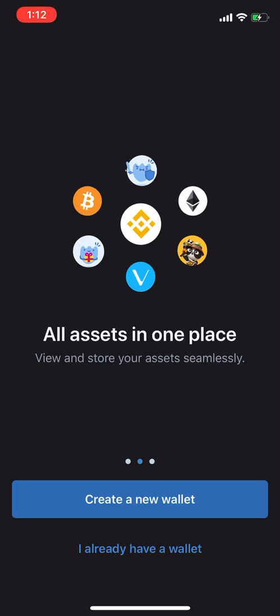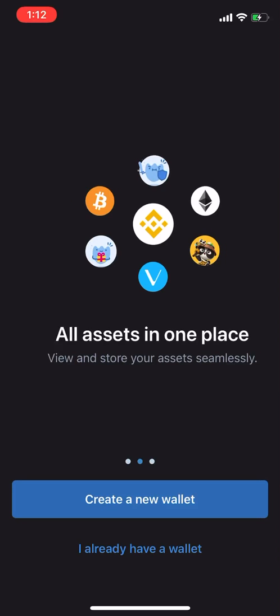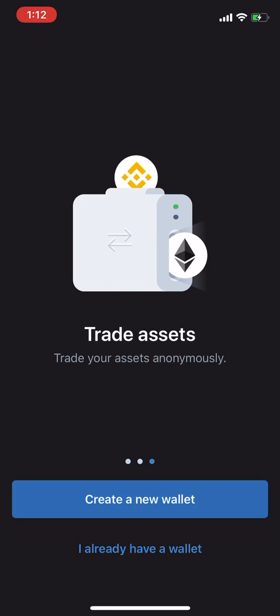It looks like they have Ethereum, Bitcoin, all of that stuff. So it's a good multi-coin wallet I've been using. And they got Binance coin, you see, right in the middle. And you can trade assets, they get their little DEX local right there.